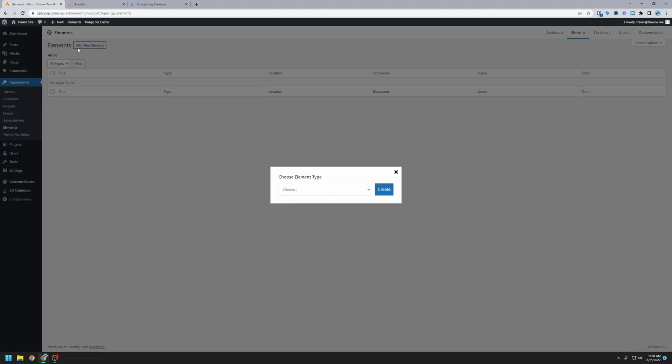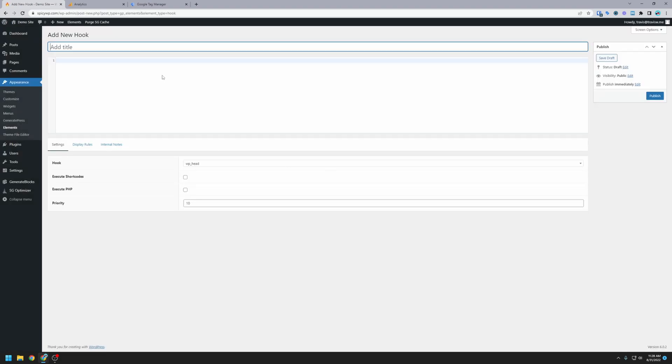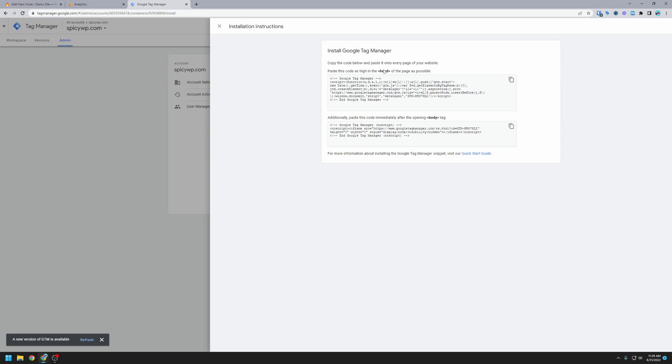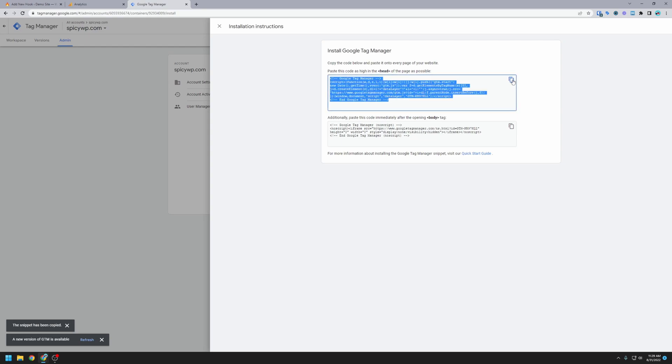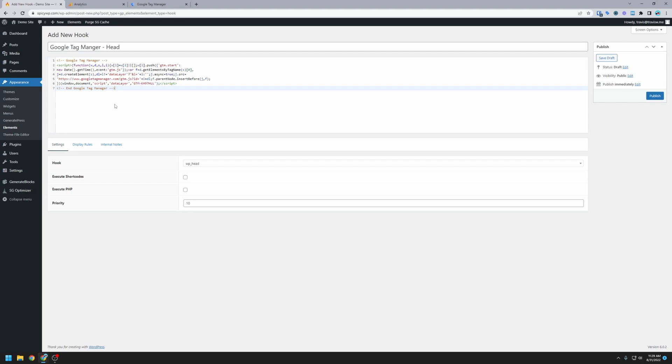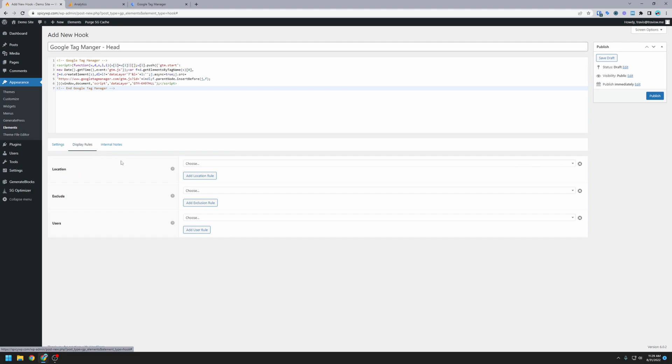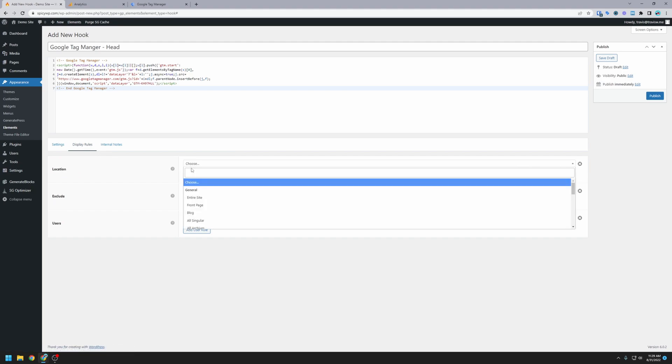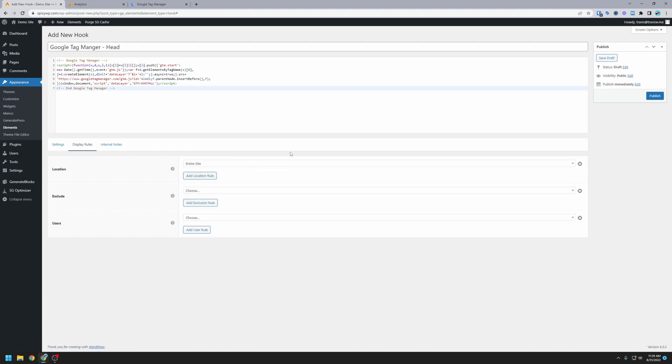We're going to click add new element. The element type is hook, and then create. For this first one, we're going to go back over here. It says paste this code as high in the head as possible. So I'm going to copy this code. We're going to call this Google Tag Manager Head, and then we're going to paste that code in there. For the settings here, we need hook wp-head. That's correct. We don't have to worry about shortcodes, PHP, or priority. We're going to go to display rules, and then the location. We want to choose entire site. That'll make it show up on every page of the website, which is what we want. And we're going to click publish.